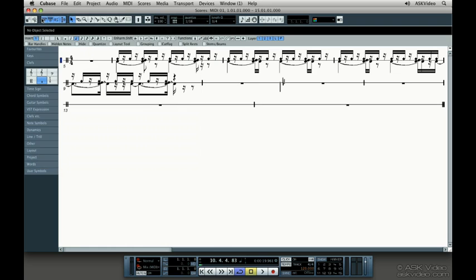Let's zoom in a bit more. You can see the kick is below the line, the snare is on the line, and the hi-hat is above the line.